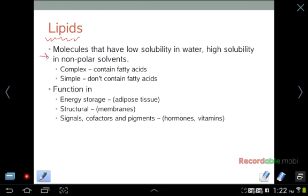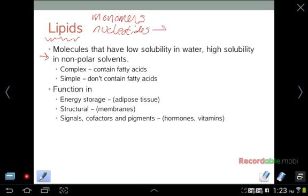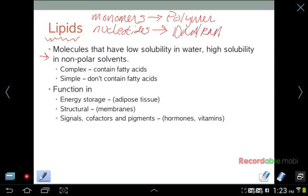Lipids is a very broad class of molecules. Basically, it is any molecule that has low solubility in water and high solubility in nonpolar solvents. Lipids, unlike other biomolecules, do not form polymers in the sense that monomers covalently link — such as nucleotides linking to form DNA or RNA, amino acids linking to form proteins, or monosaccharides linking to form polysaccharides. Lipids instead aggregate due to the hydrophobic effect to form non-covalently linked structures such as lipid bilayers or micelles.